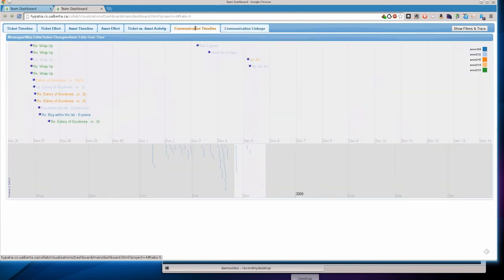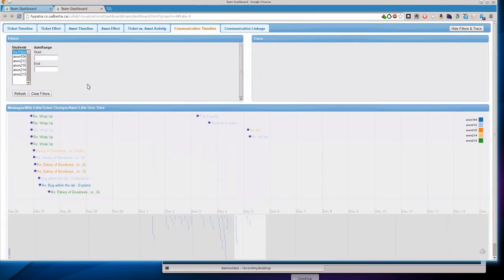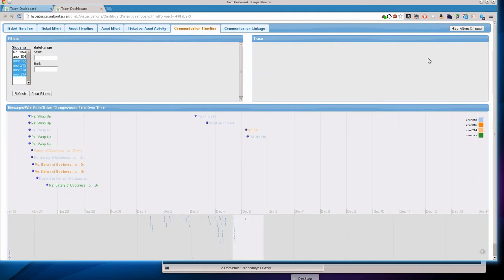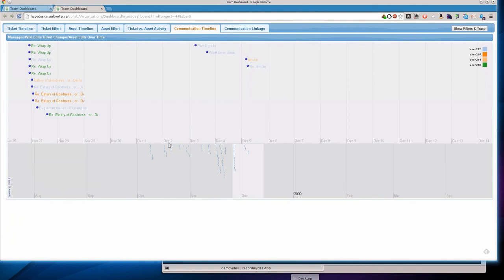We could also go back to, say, the communication timeline and do the same thing. And say, let's filter out the messages coming from the teaching assistant. And get a better view of the actual team as opposed to the teaching assistant asking them to come in and show them something. Or put comments on their code base or tickets or such.